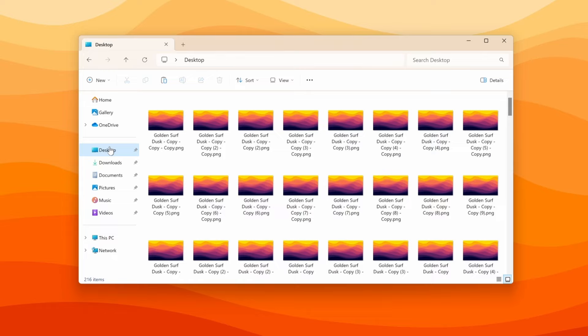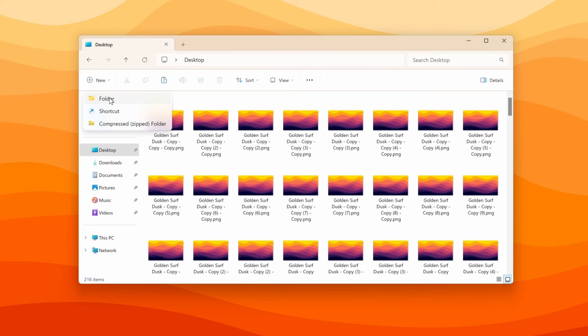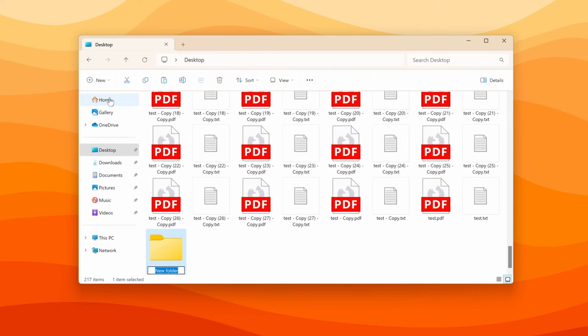If you want to create a folder, you can click on the new button inside the file explorer, which should be located on the top left corner. Now, from the drop-down menu, select folder and name it to your preference.